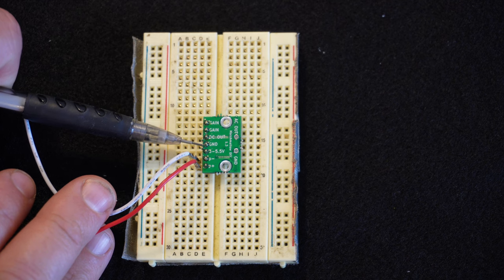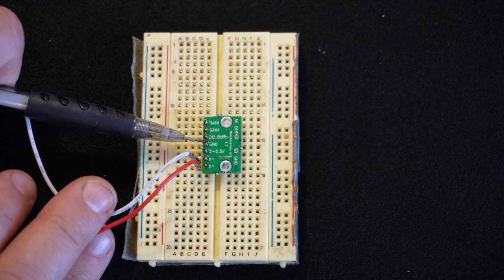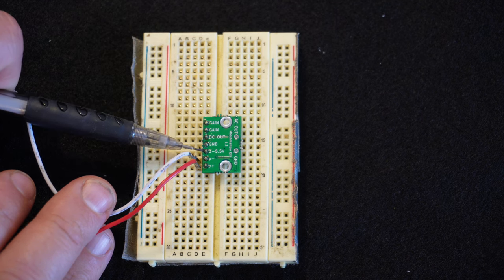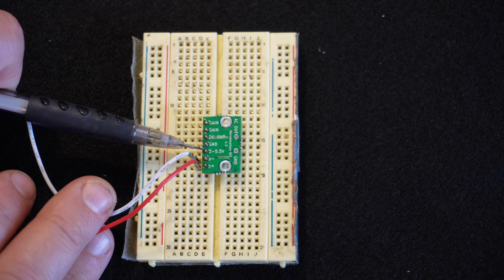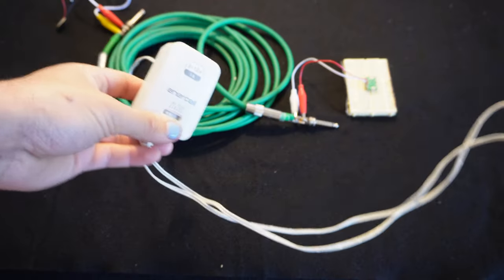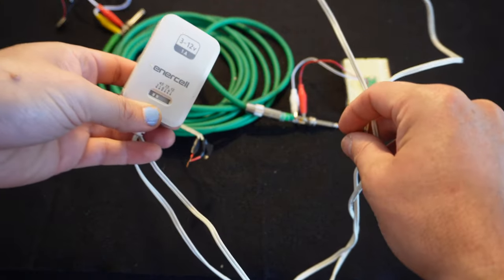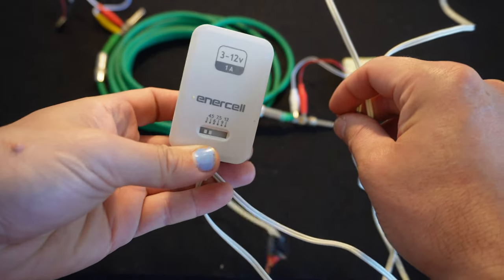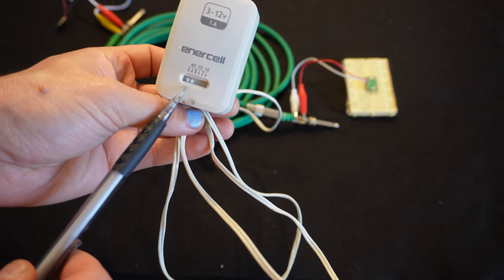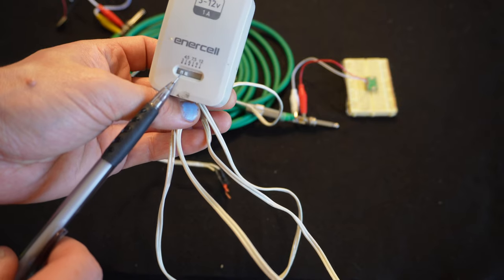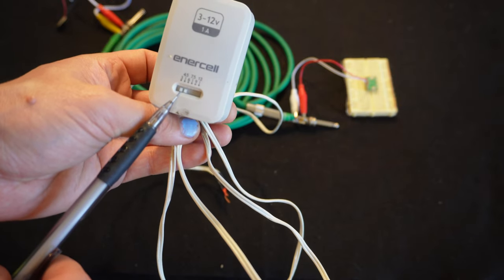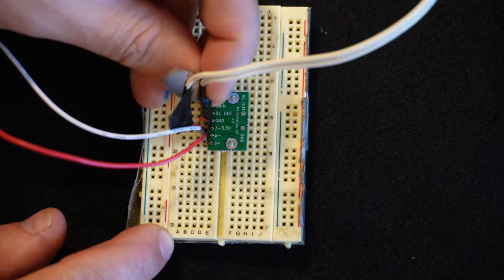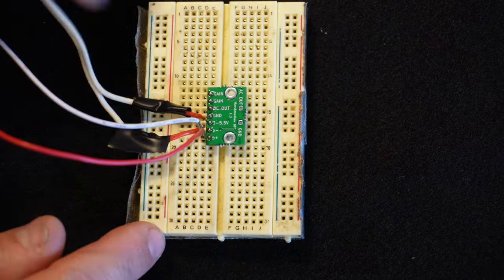Now I want to look at the next two pins over on the board labeled ground and three to 5.5 volts. And of course, that's where you're going to connect power for this board. And I happen to have this nice 4.5 volt wall adapter, which is perfect for this. And so I'll just connect the two leads of that to power and ground on the board.